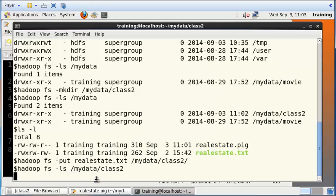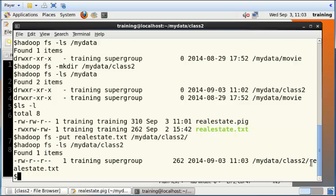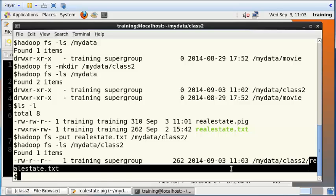Now if you do an ls in class2, you should see a file called realestate.txt, and there it is. So now that this file is here, this file can then serve as an input to this particular Pig command.